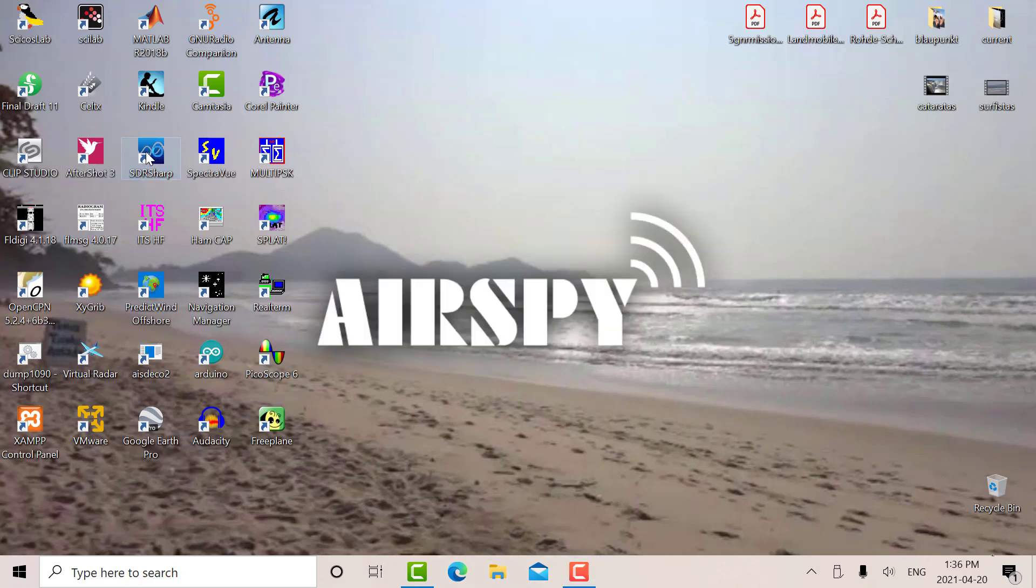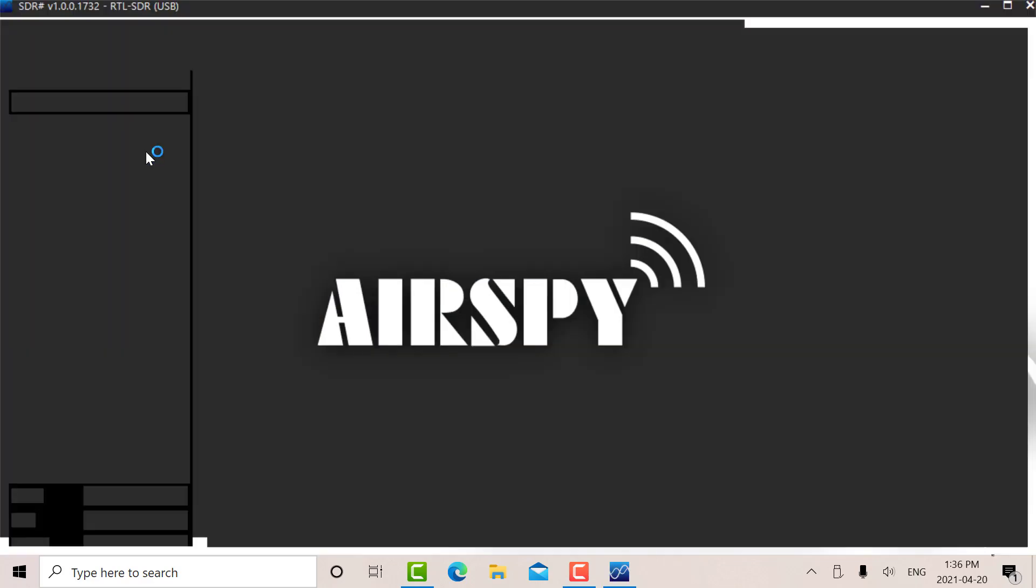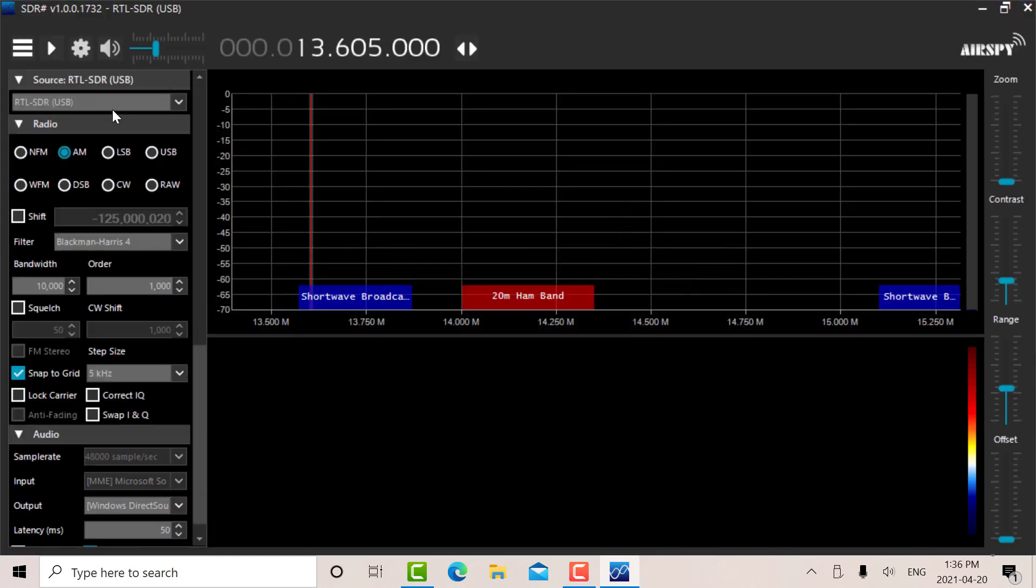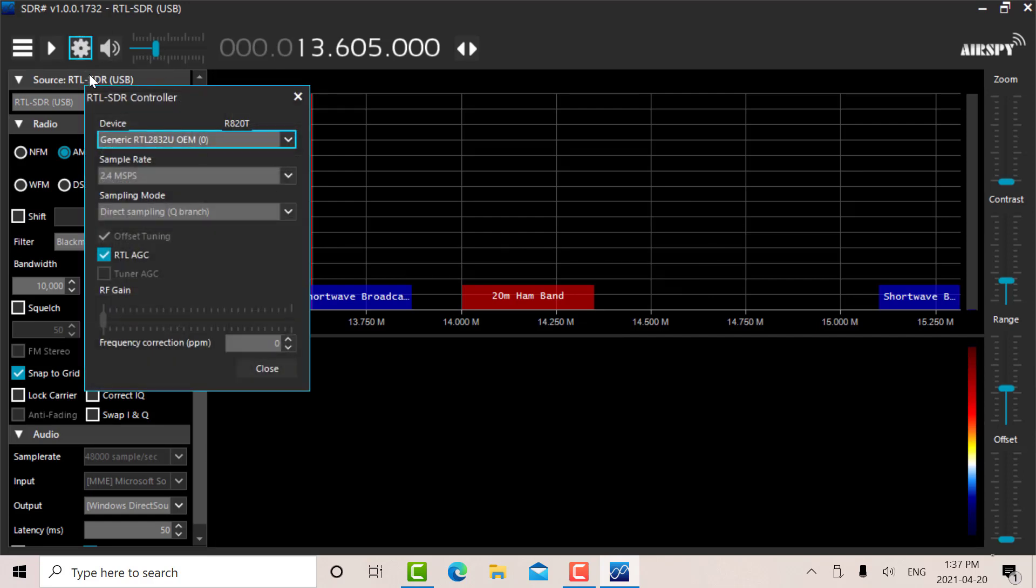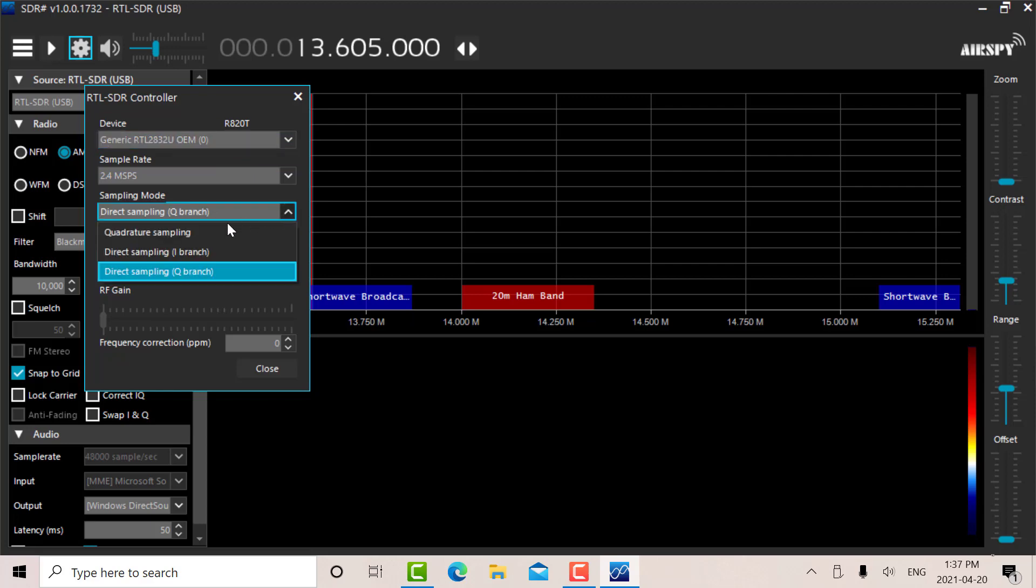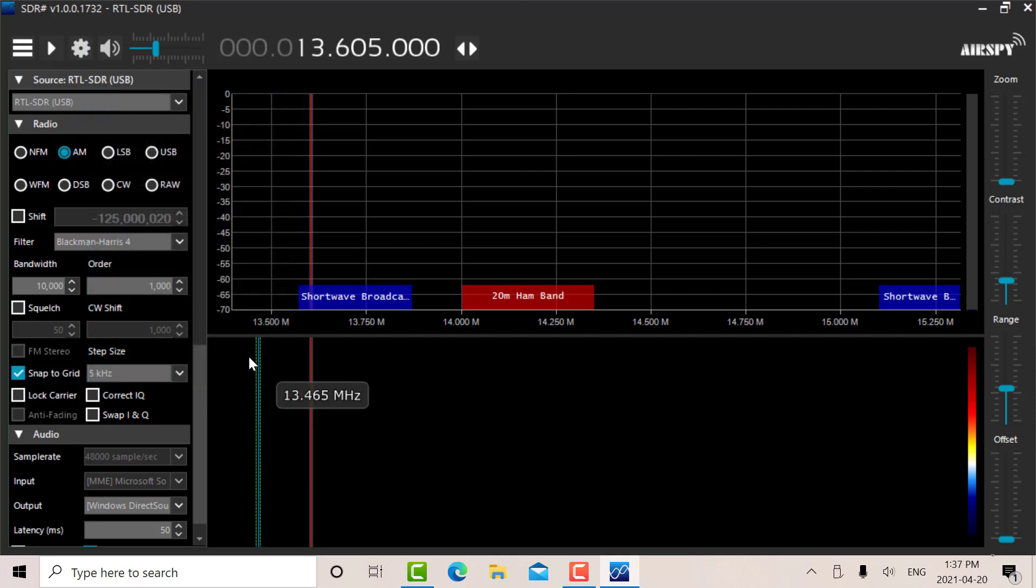Let's go to SDR sharp and see how that comes together here. The first thing we have to do is go into the tools here. It picked out the unit RTL 283 2U OEM. But what we have to do here is normally this is on quadrature sampling. What you have to do here is set this on direct sampling Q branch. If you want to use it, this is for the HF only, so like 500 kilohertz up to 28 megs.